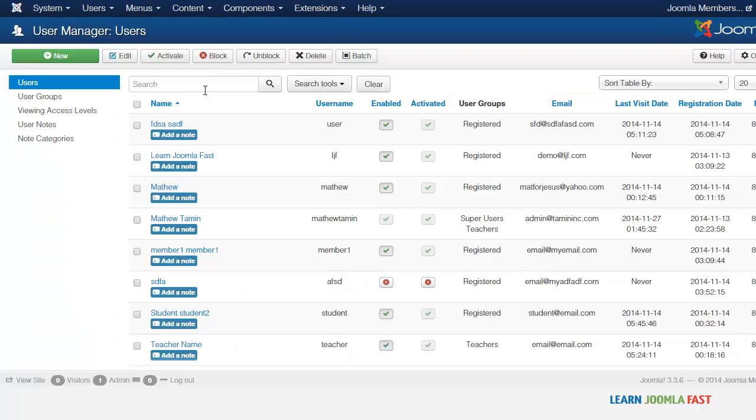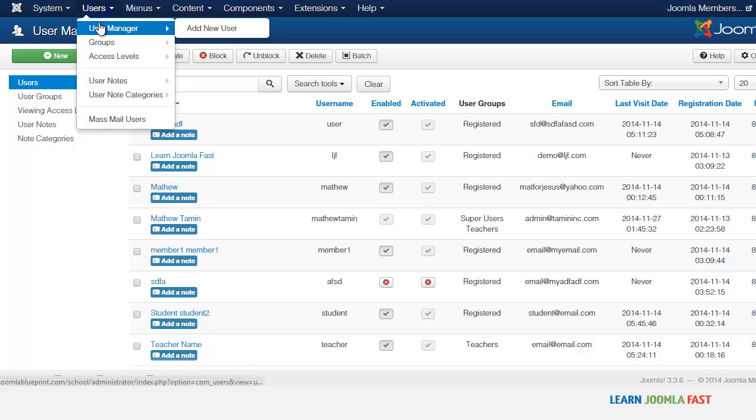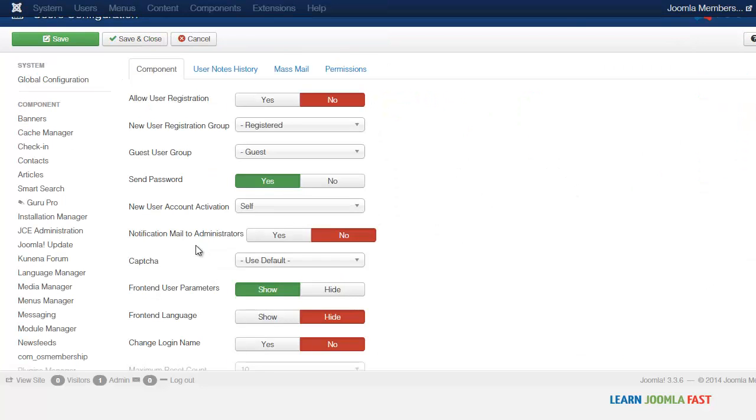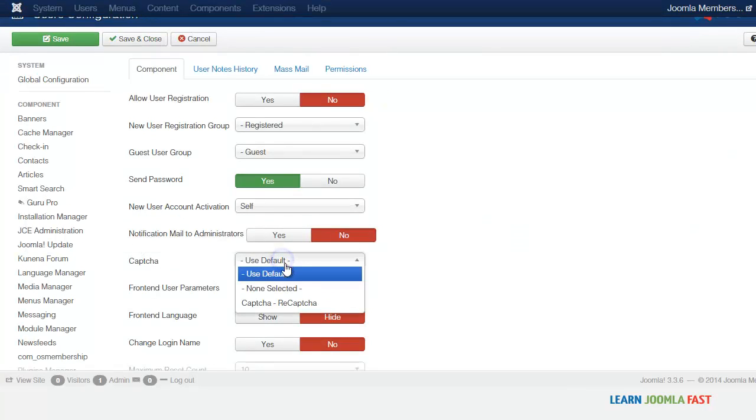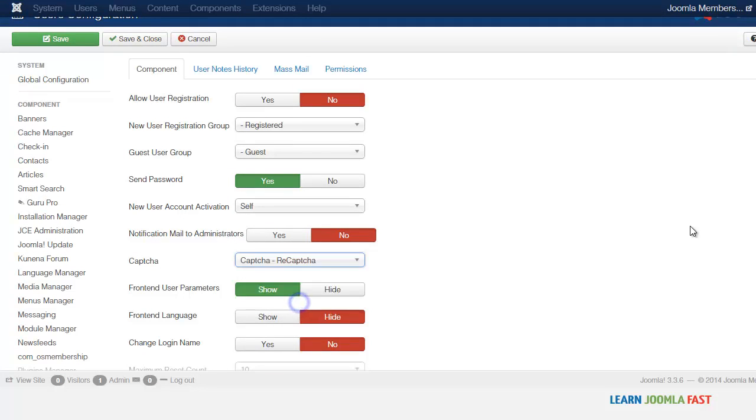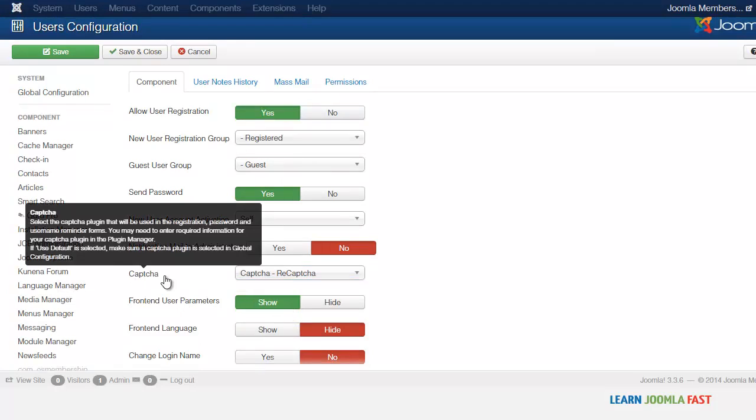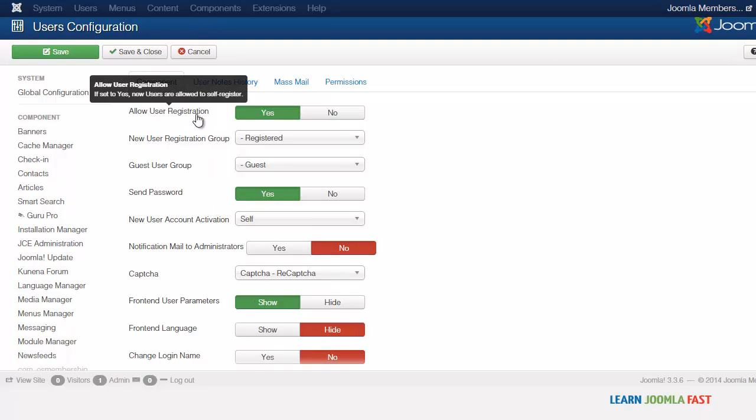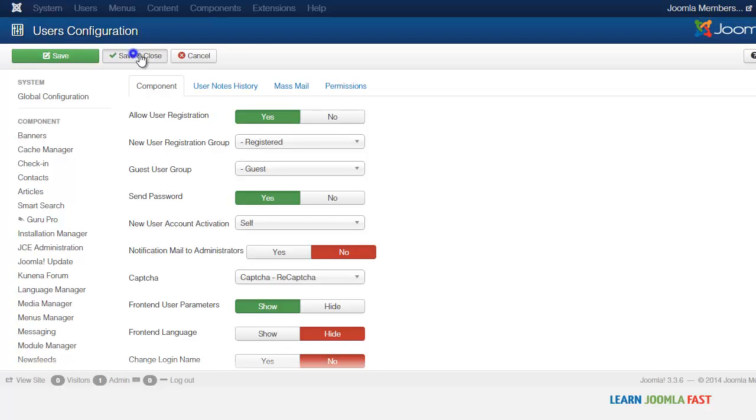And the last thing that you want to do is you want to go to users, user manager, and you want to click on options. And where it says capture, you want to use the default here, which is capture, reCAPTCHA. And what this is going to do is this is going to use the capture that's been set up and you also want to make sure that you allow registration and then you just save and close.